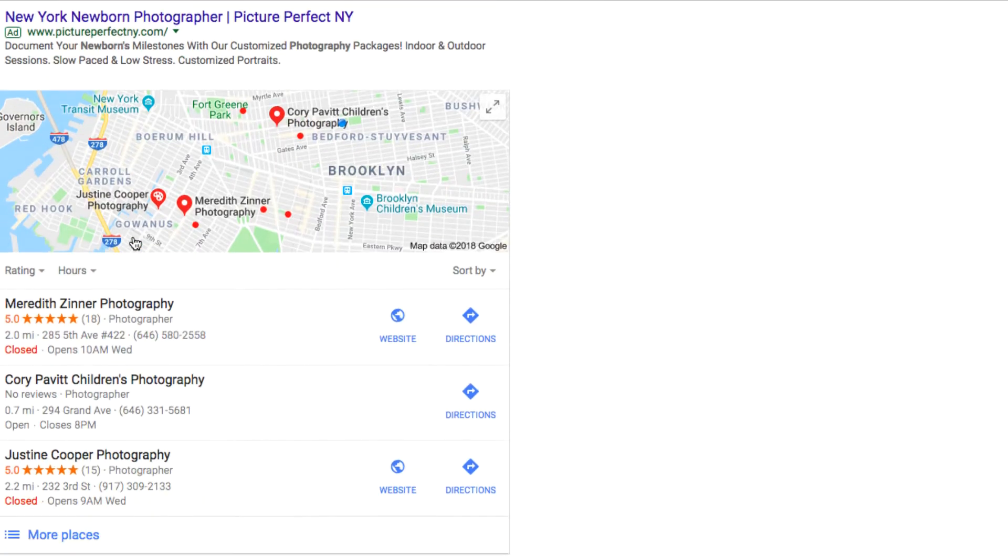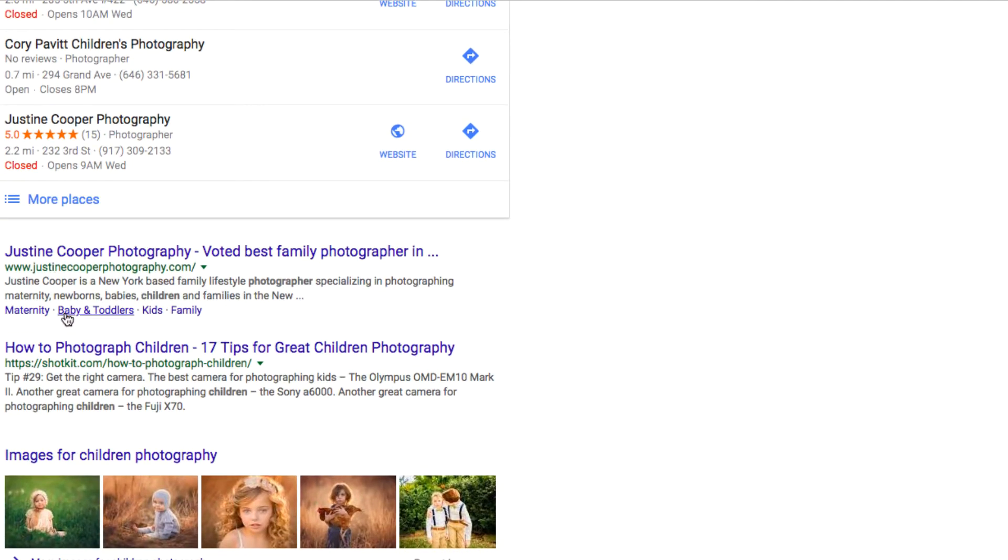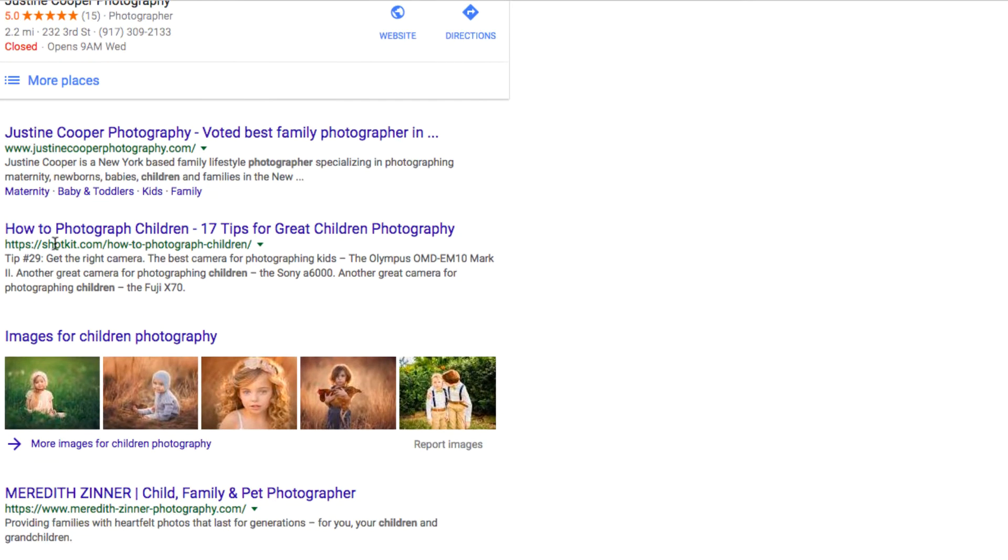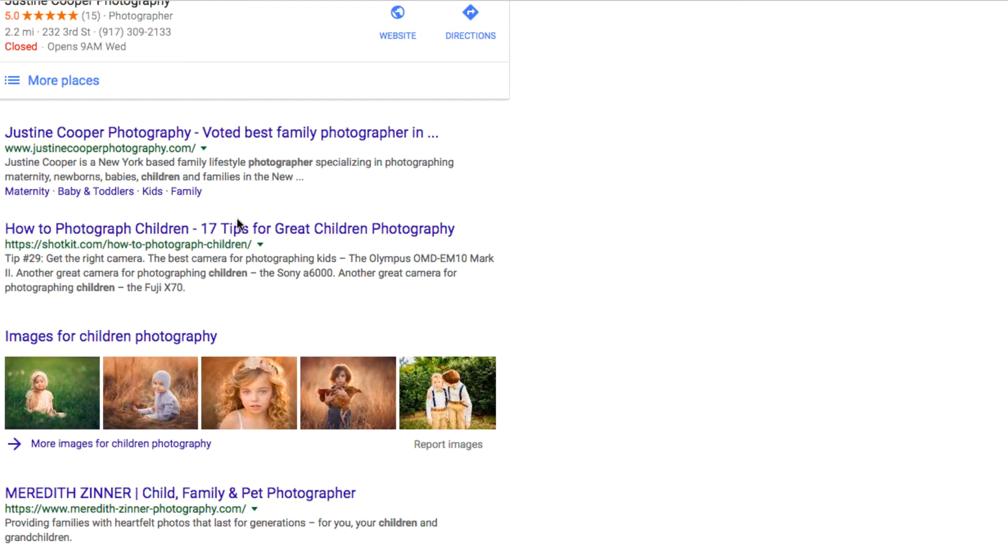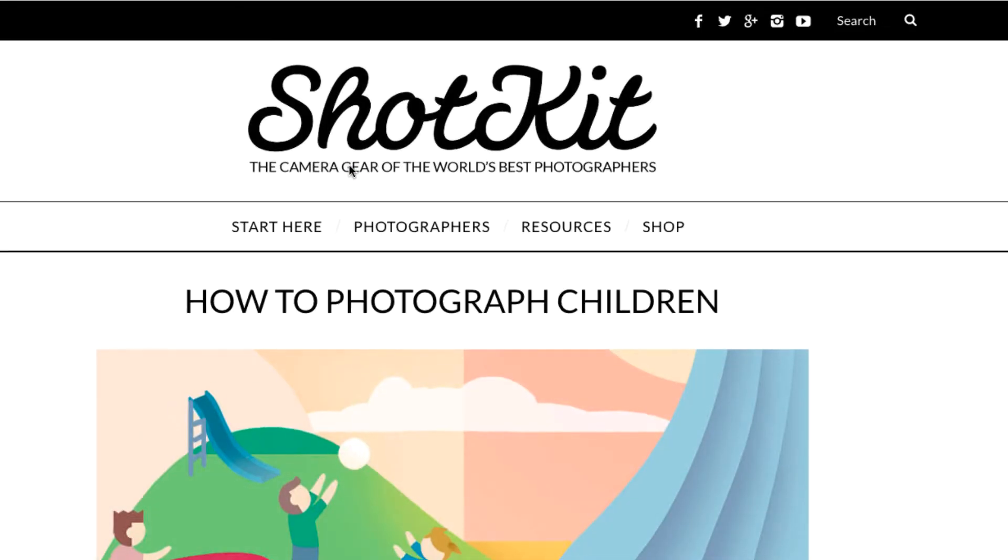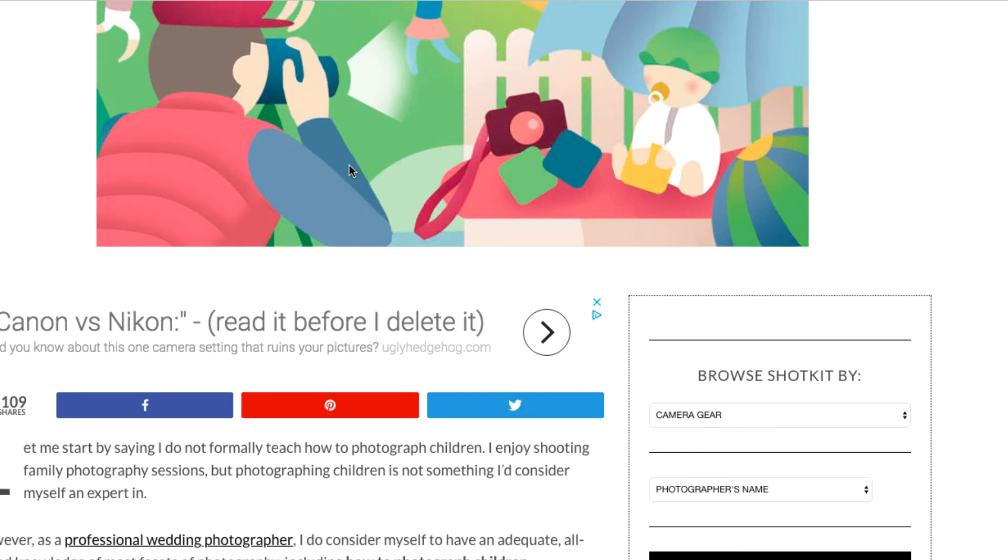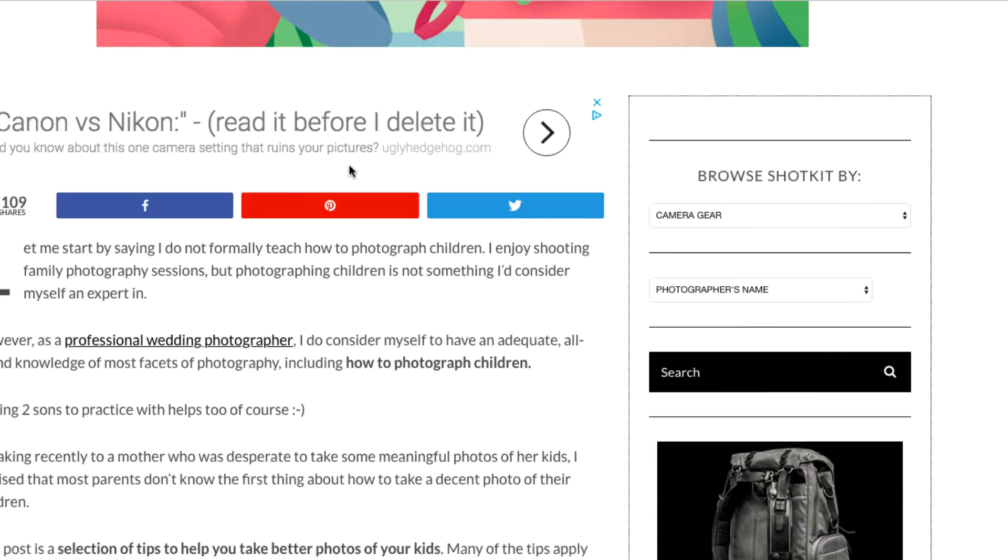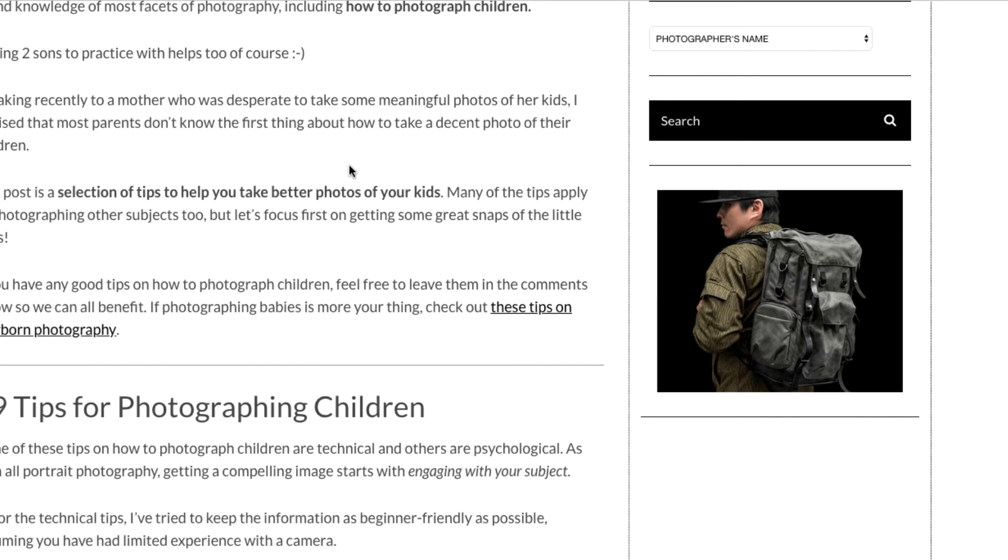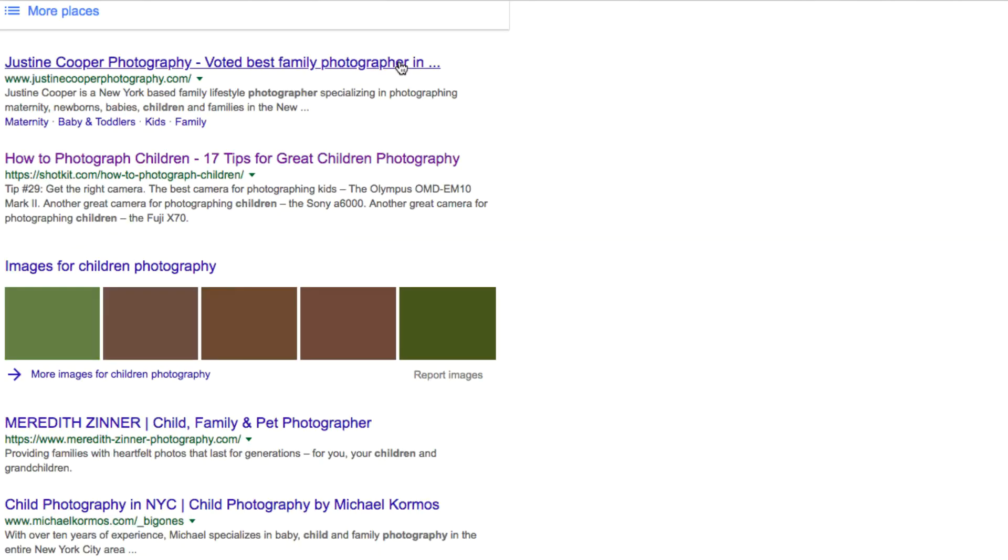Here's how to photograph children, 17 tips for great children photography. That's definitely something I would want to read and something I would look into. So maybe you have maybe 10 tips that you want to share. You can go and look and see this article and see what they're actually talking about.